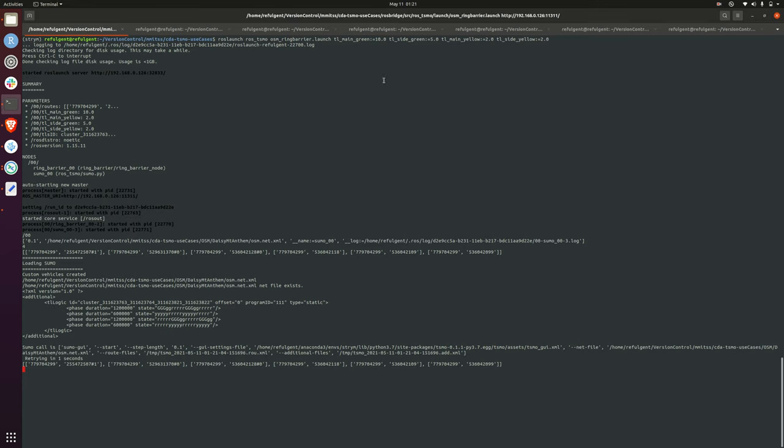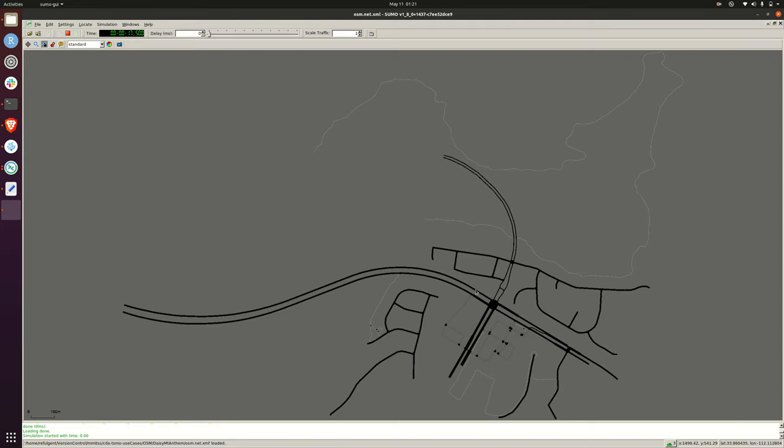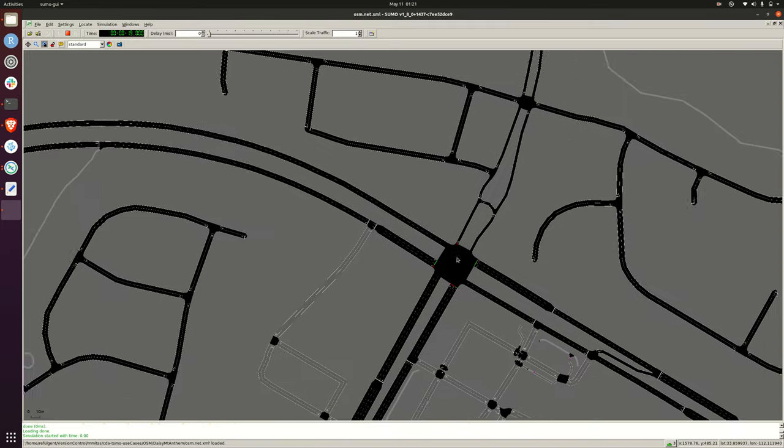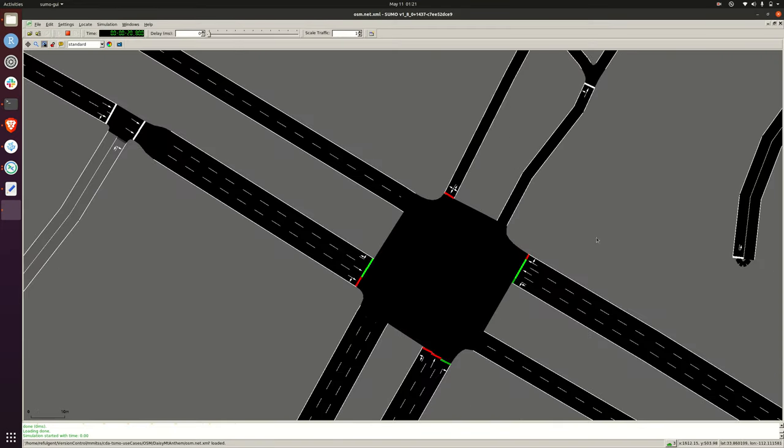For this case, I have my main street green signal for 10 seconds, five seconds for the side green, and the main yellow two seconds, side yellow two seconds.